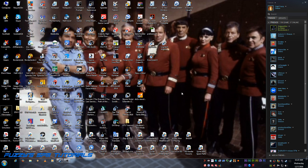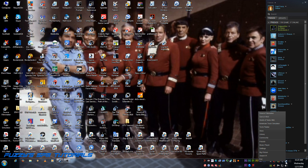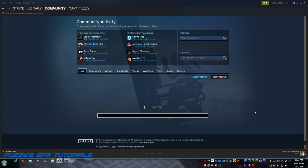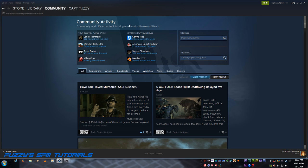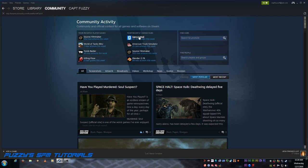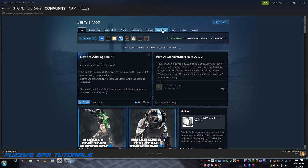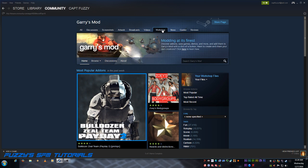First thing we need to do is we need to go to the Steam Community, and here's the page loading up, and we need to go to the Garry's Mod Community site. Now, if you do not have Garry's Mod installed and working, you will not be able to download anything from the workshop.